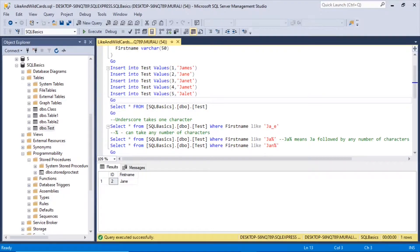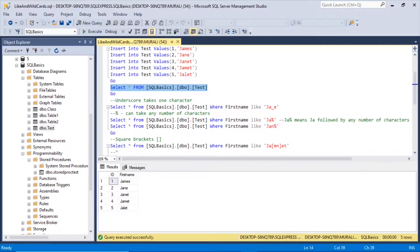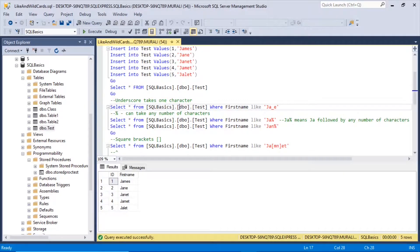Now let us check the records in the table. Select star from SQLBasics.dbo.test. We have James, Jane, Janet, Jamet, and Janet. Now let us see the underscore wildcard. The underscore wildcard character matches exactly one character. So here we want to find first_name like 'JA_E'.